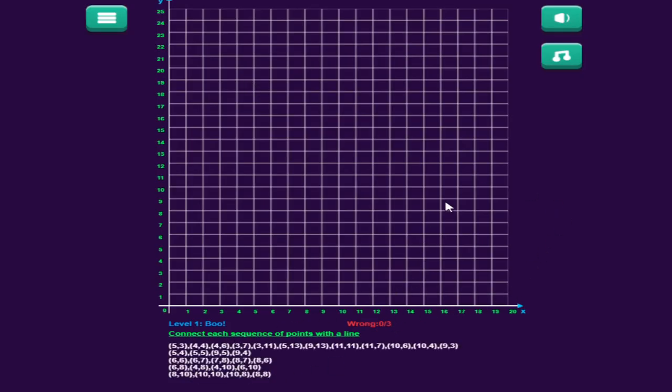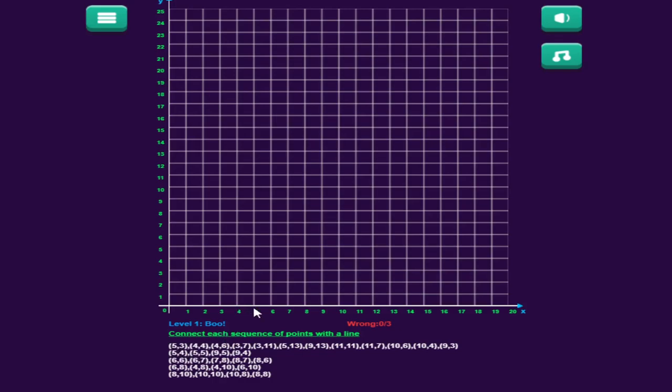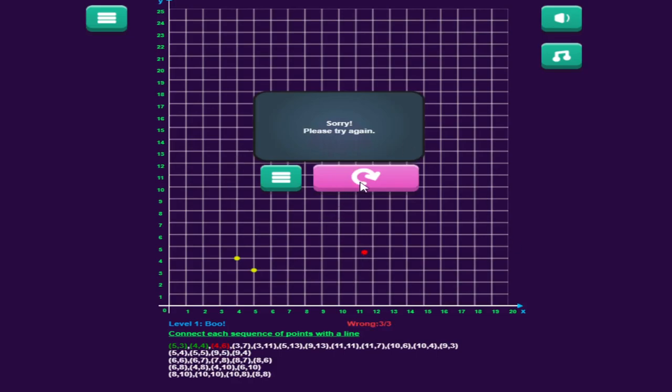The way you play this game is you'll plot all the points that are listed down here to make a picture. In Challenge Mode, the first point to plot is at five, three - five across, three up. For four, four, I'm going to intentionally make a mistake. If I do that, it says it's wrong, it's red. I've made one out of three mistakes. I plotted the correct one, and then basically make two more errors and you have to start over again. That's what makes this level so challenging.